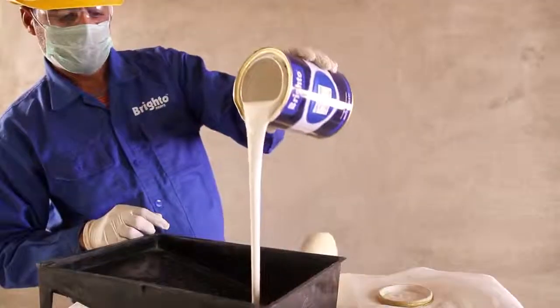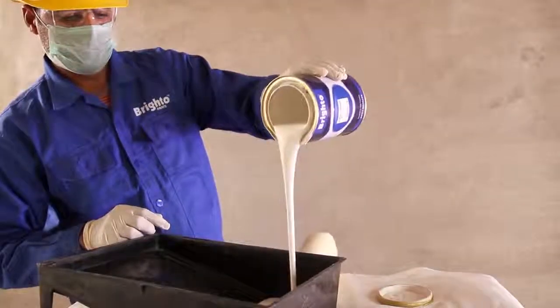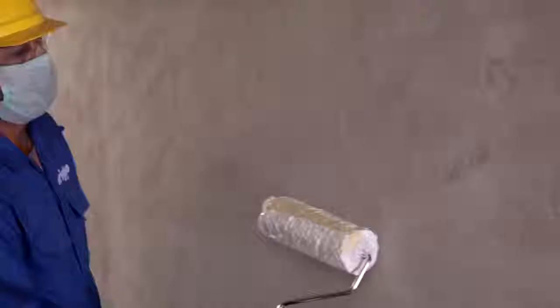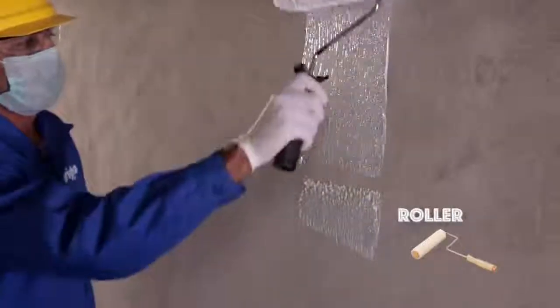Then apply Brighto Acrylic Primer with a roller and allow it to dry.